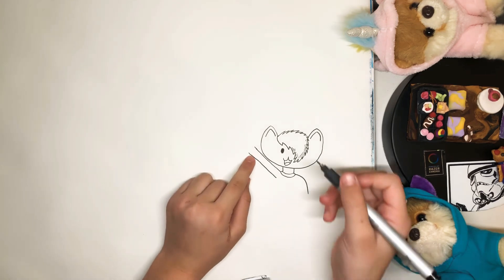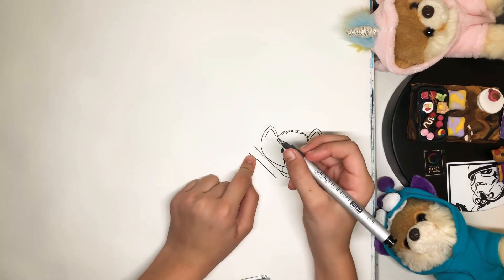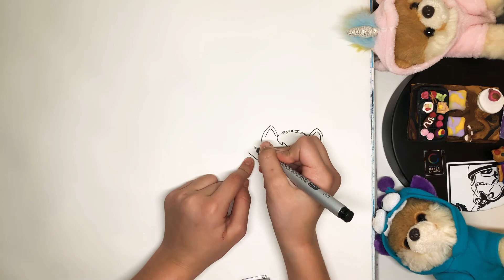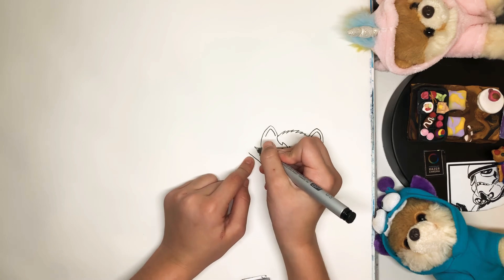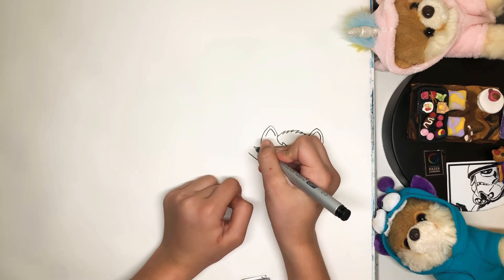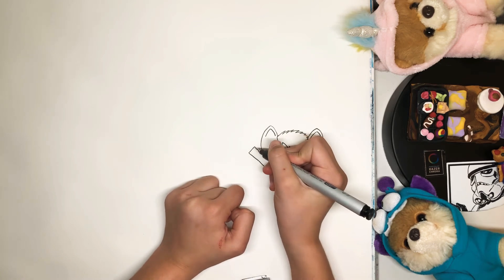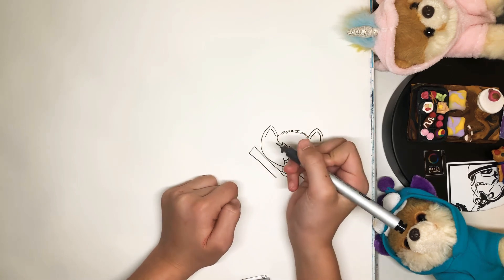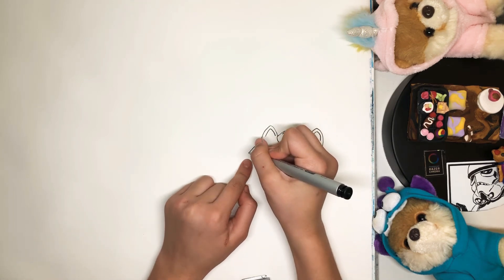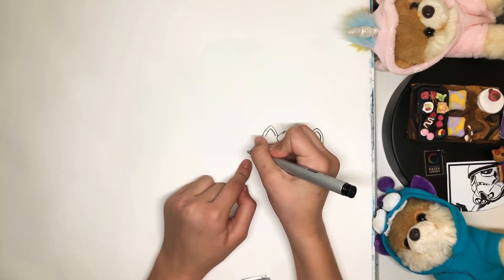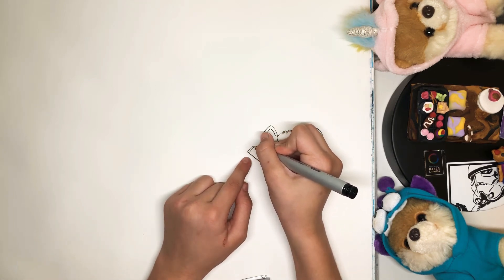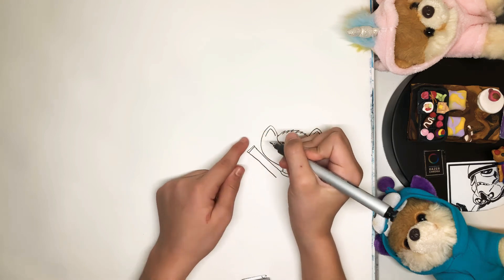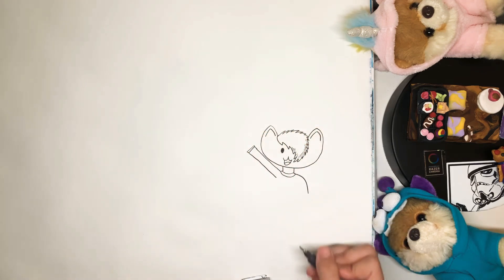Just like that. And then, if you want to add a cuff to the sleeve, just draw a line connecting the two lines. A line connecting the two lines. That was a tongue twister. And then, draw two little lines on top of that line. And connect those.